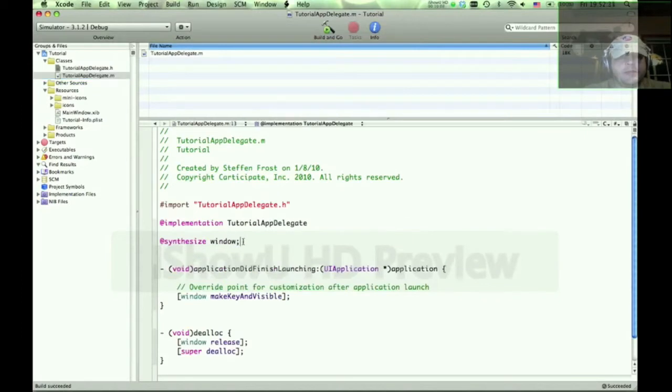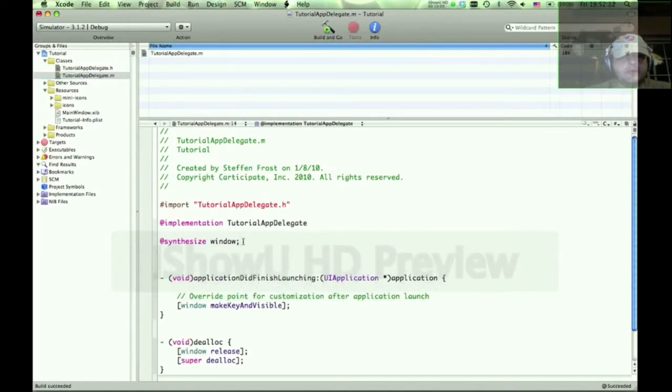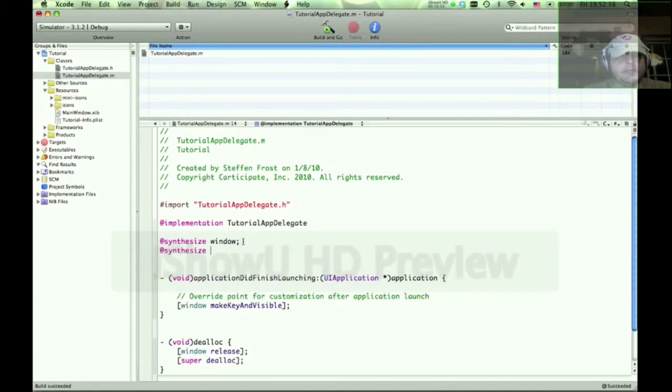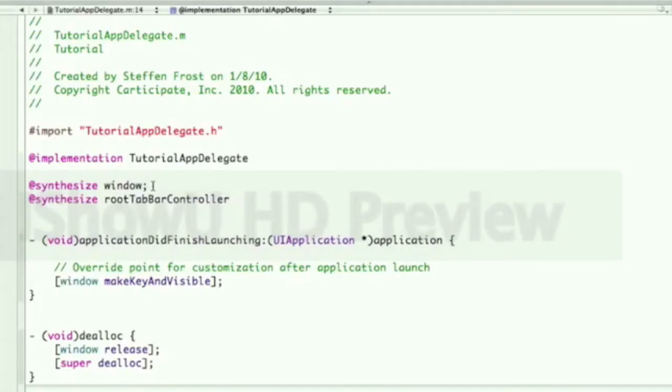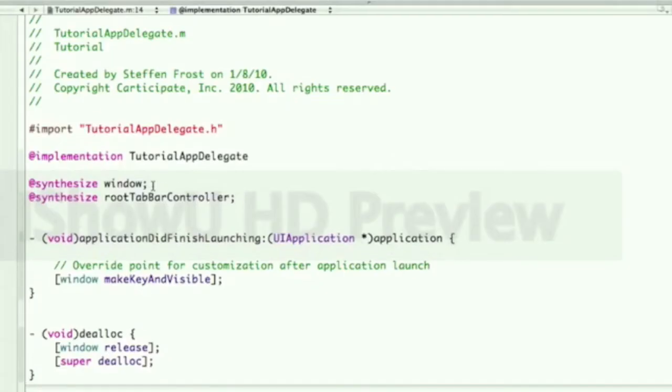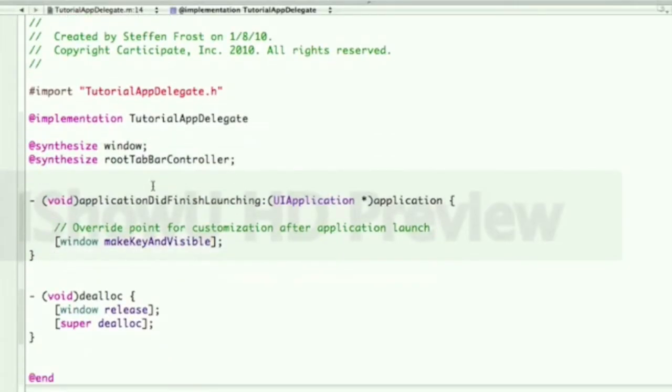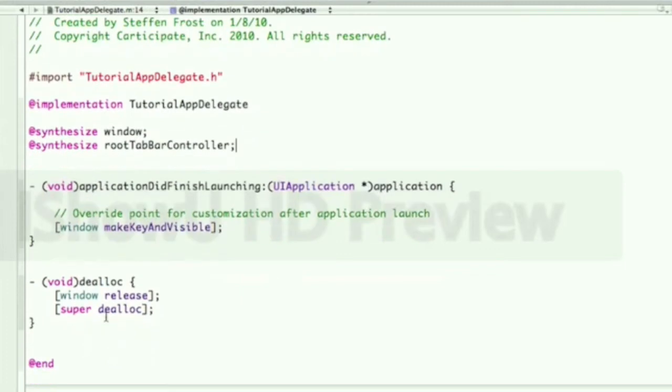And so I just copied that, or copied the variable, at synthesize, paste. And every time you do a properties, you synthesize and you do the release in the dealloc method.